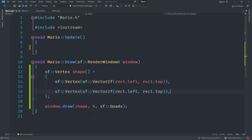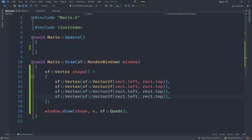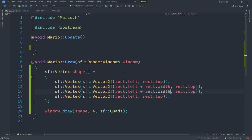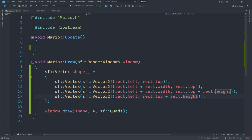We paste the vertex line four times for all four corners. For the second point we add rect.width; the third point adds rect.height; and the fourth point adds both width and height. The first vertex adds nothing, so we have all four corners covered. That's the draw method complete.